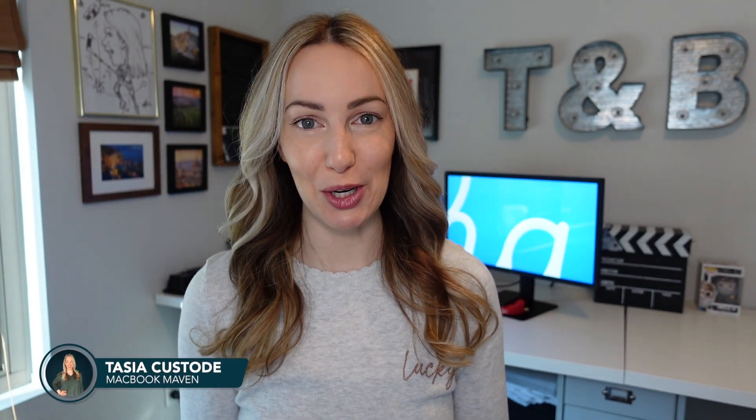Hey friends, I'm Tasia Custode and welcome back to my YouTube channel where I share tech tips and app reviews. In today's video, I'm going to show you the top MacBook settings to change to save time and increase your productivity. So let's jump back into the list.